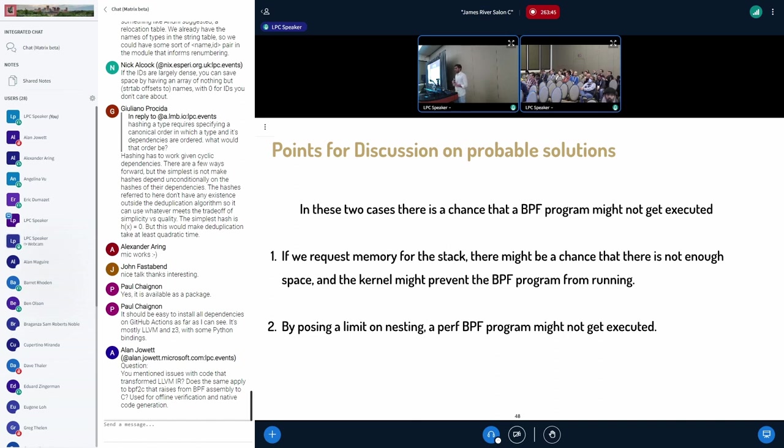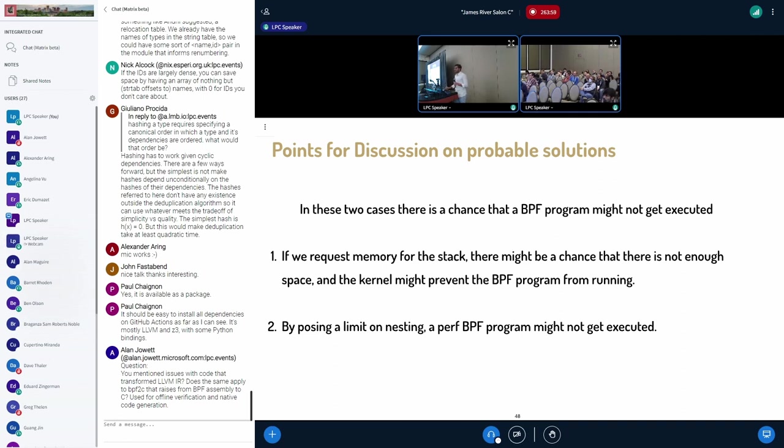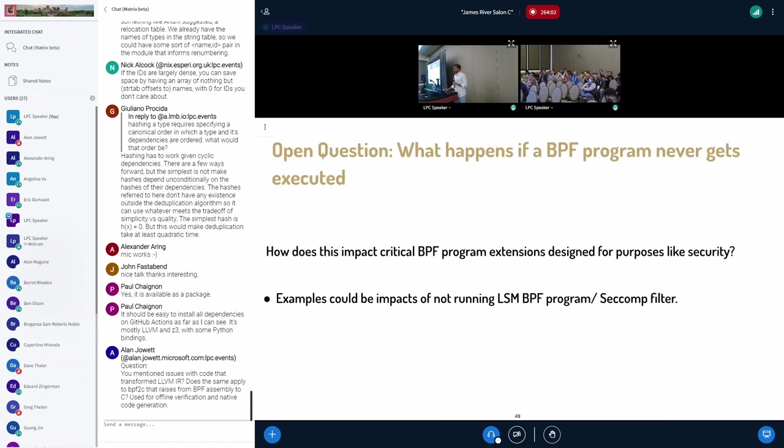So in both of these cases, as memory is so limited, if we ask kernel for more stack space, or if you want to nest more BPF programs, there might be a chance that some BPF programs might never get executed. And the open question that we want to pose is, what happens if a BPF program never gets executed? How does it impact BPF program extensions, which are designed for mostly Linux security modules, or the SECCOMP filters, because the policies that were enforced might not get executed.